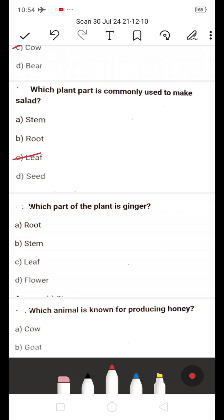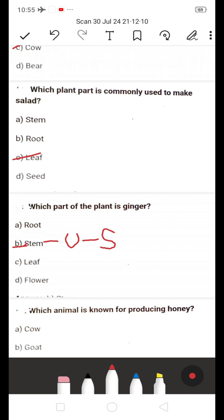The answer for ginger is B — Stem. Ginger is an underground stem. It is not a root because it has nodes and internodes. Since ginger has nodes and internodes, it is classified as an underground stem, not a root.